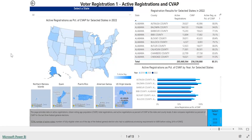This interactive is designed to help users explore EAVS data at the state and county level. This tool is hosted through Microsoft Power BI, which means that anyone with an internet connection can access it. There's no special software required to use this interactive, only an internet browser.